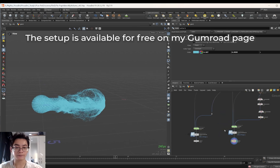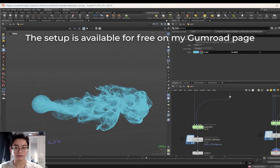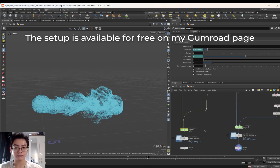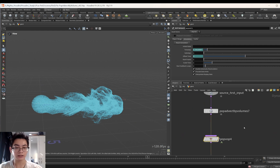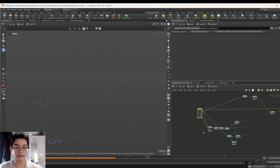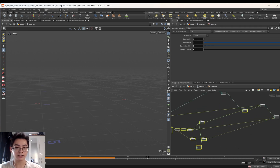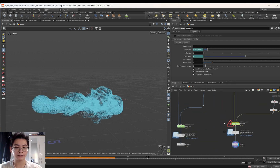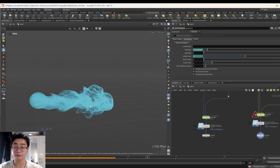Just so you know, the difference between this regular pop sim and this pop sim is that I added a pop wrangle inside. We're going to build this one from scratch, so don't worry. Let's jump right into the tutorial.